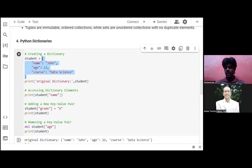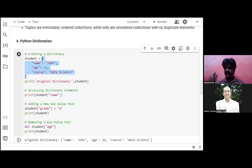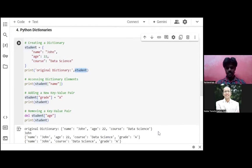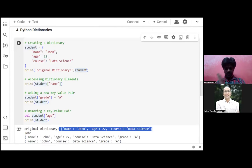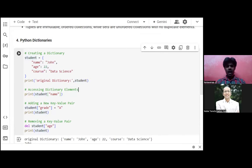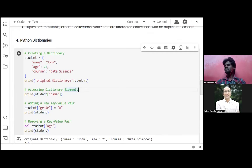Please try to understand this — if you have any doubts just mention them in the comments. Whenever there is a curly bracket (flower bracket) and within it we have key-value pairs, it comes under the category of dictionary. This is how we define a dictionary. When we print it, we see the original dictionary with name, age, and course as keys. Now, how do we access an element from a dictionary?